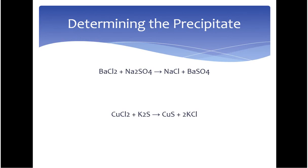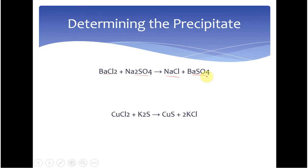Let's look at this reaction: barium chloride plus sodium sulfate reacts to form sodium chloride and barium sulfate. First, let's look at the main type of reaction. It can't be synthesis because we have two compounds and two products. It can't be decomposition because we have two reactants. It's not combustion, and it can't be single replacement because both reactants are compounds. So this must be double replacement.